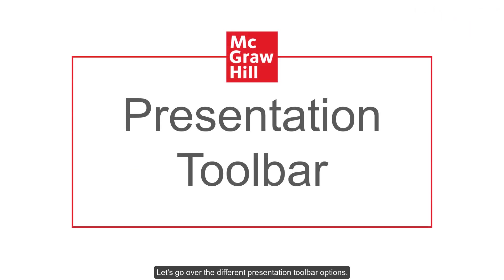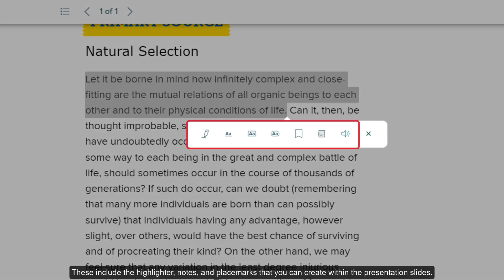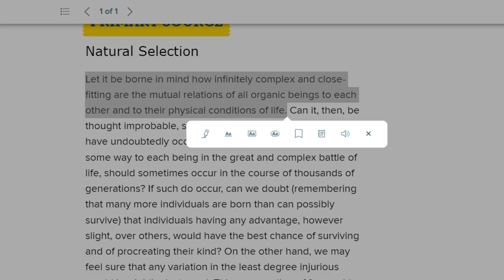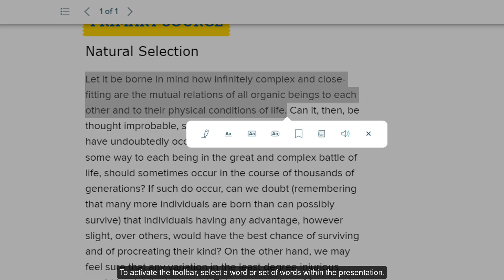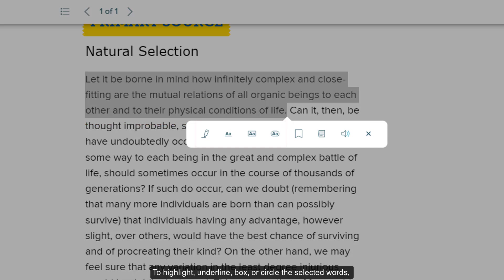Let's go over the different presentation toolbar options. These include the highlighter, notes, and placemarks that you can create within the presentation slides. To activate the toolbar, select a word or set of words within the presentation. To highlight, underline, box, or circle the selected words, click on the desired option from the toolbar.